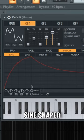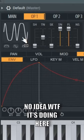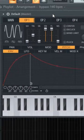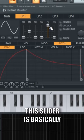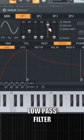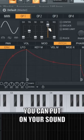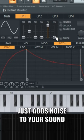The sine shaper — I have no idea what it's doing, but it gives it some weird sound. The next slider is basically just a low-pass filter you can put on your sound, and then the last slider just adds noise to your sound.